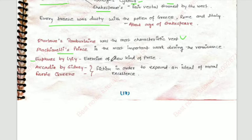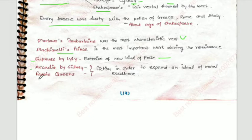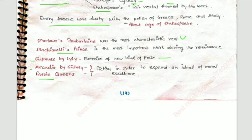Euphues by Lyly was an exercise of a new kind of prose, because Euphuism became an important term in English literature through that work. Arcadia by Sidney and The Fairy Queen — these two works were fiction written in order to expand an ideal of moral excellence, and both were written for a moral lesson.